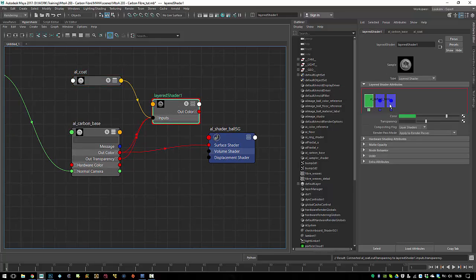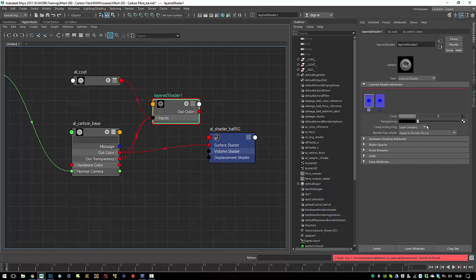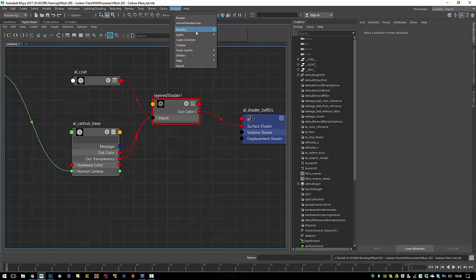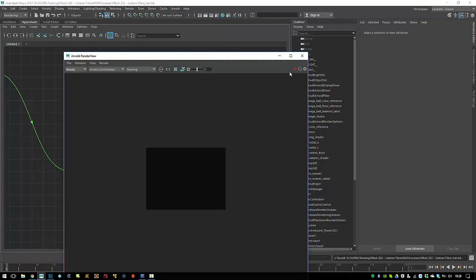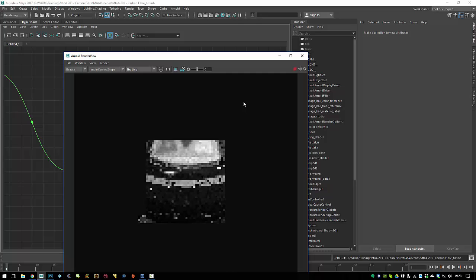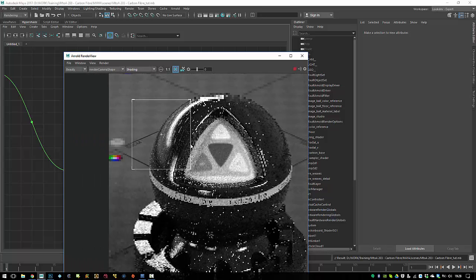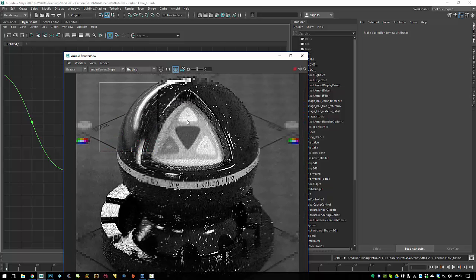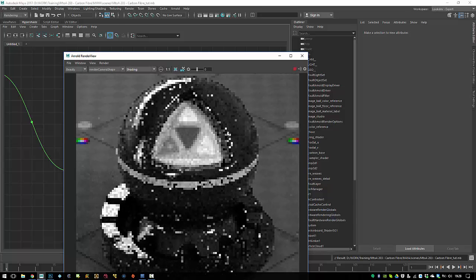The coat goes before the base in the layer order. If you break the transparency and make it white, this should do the trick. Let's see how it looks now. You now have a top coating which is very shiny and below that you see the bumps of the other shader. This is now a proper layered shader — it can get very slow in render times if you have lots of layers.